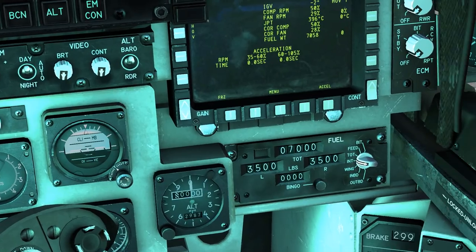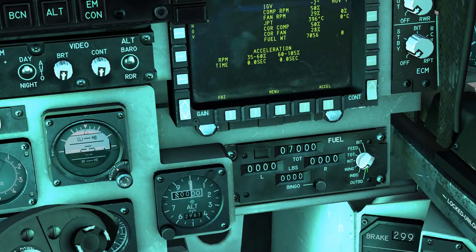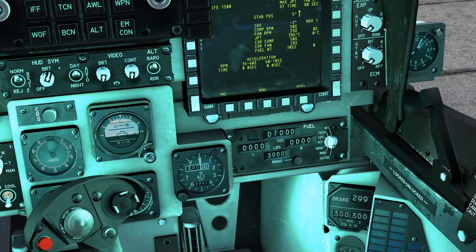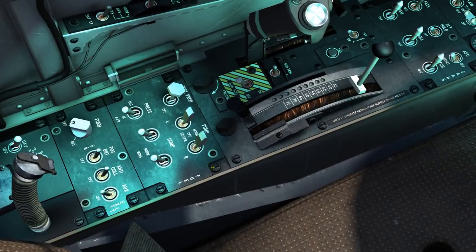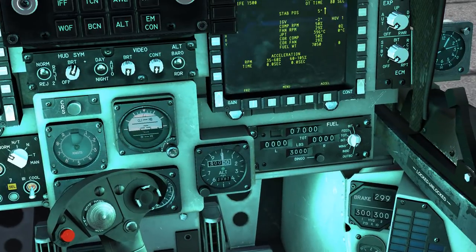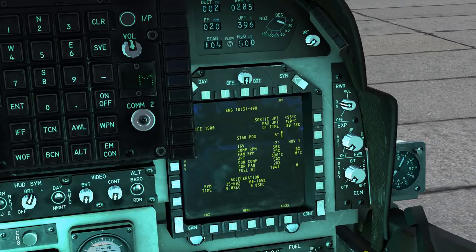Moving up onto the main panel we have the fuel indicator. This will tell us the various levels including the feeder level, the total, internal, the wing, and inboard and outboard external tanks. You can also set the bingo level here — this will cause a notification when you reach bingo. In addition, if you enable the fuel dump switches, it will automatically stop dumping fuel when it reaches the bingo level.